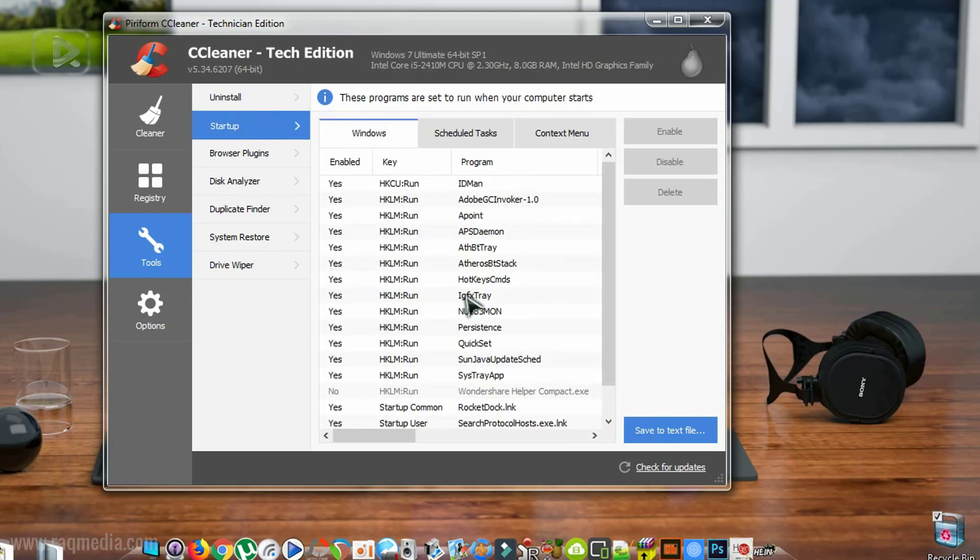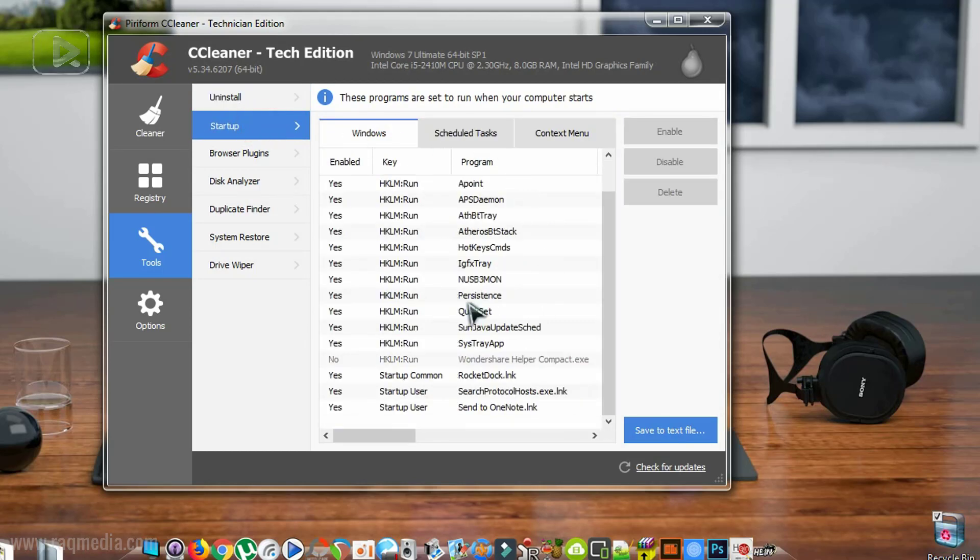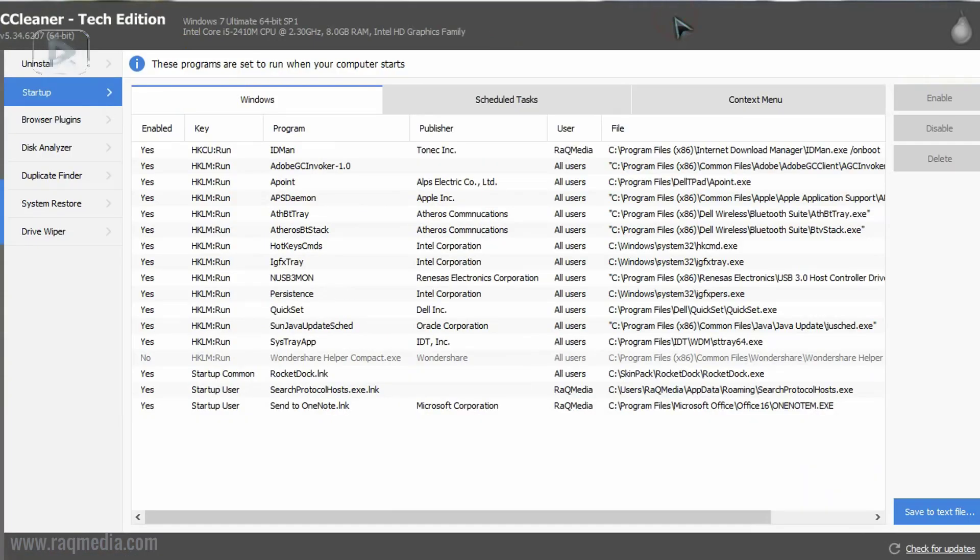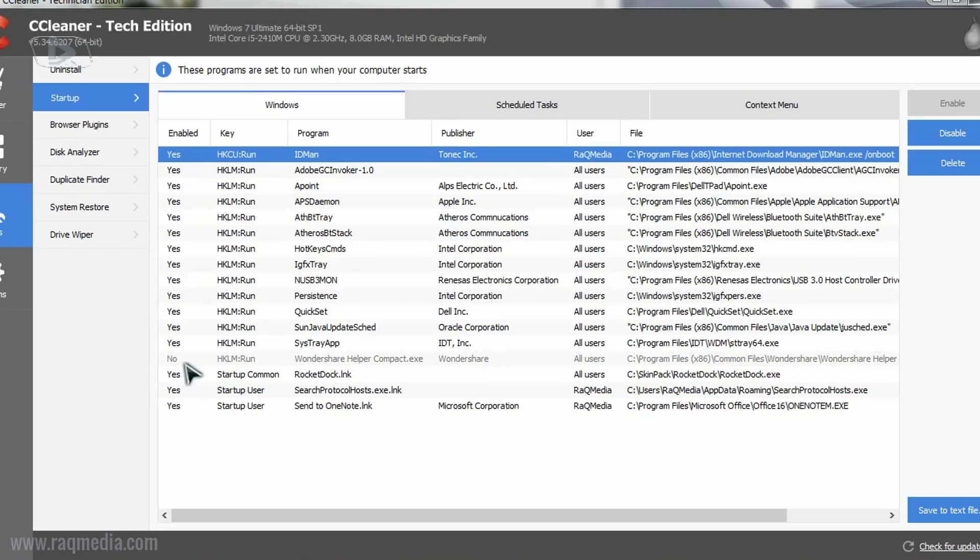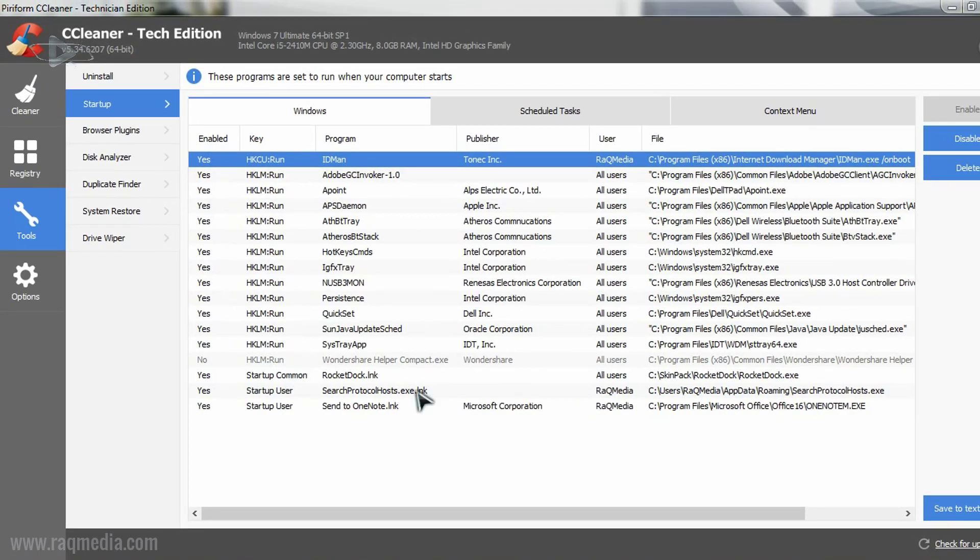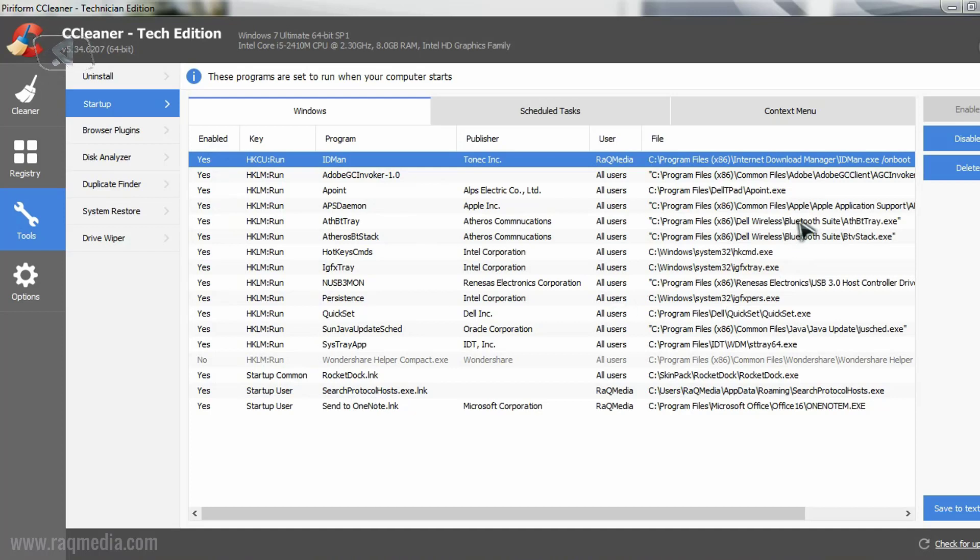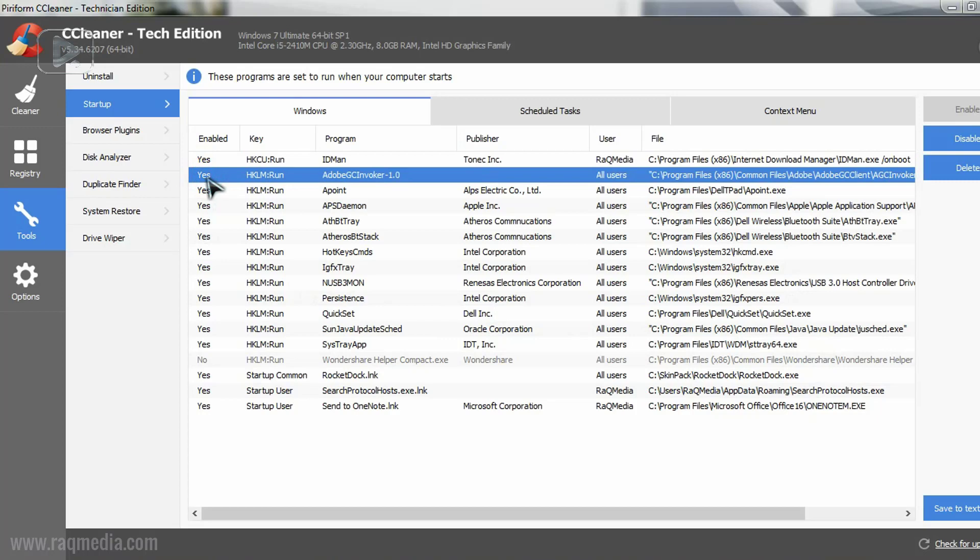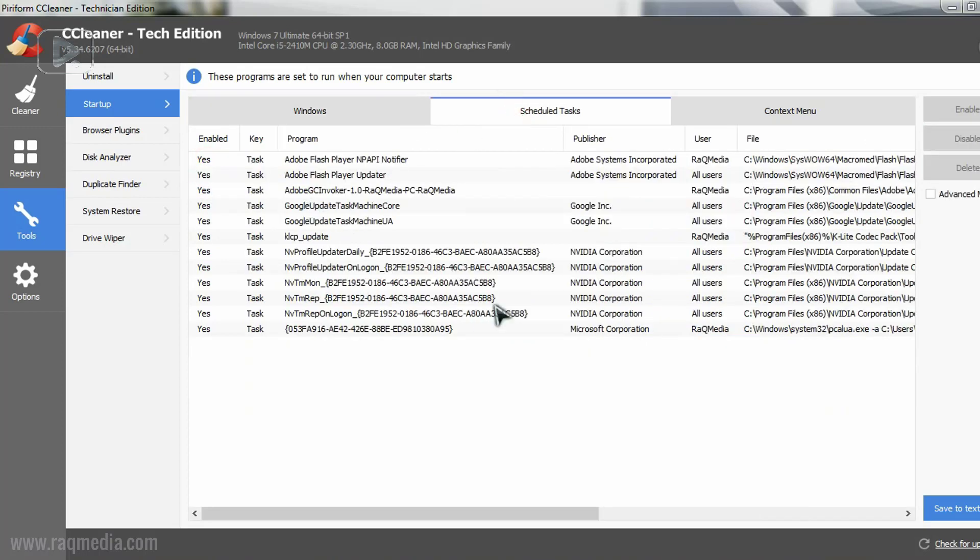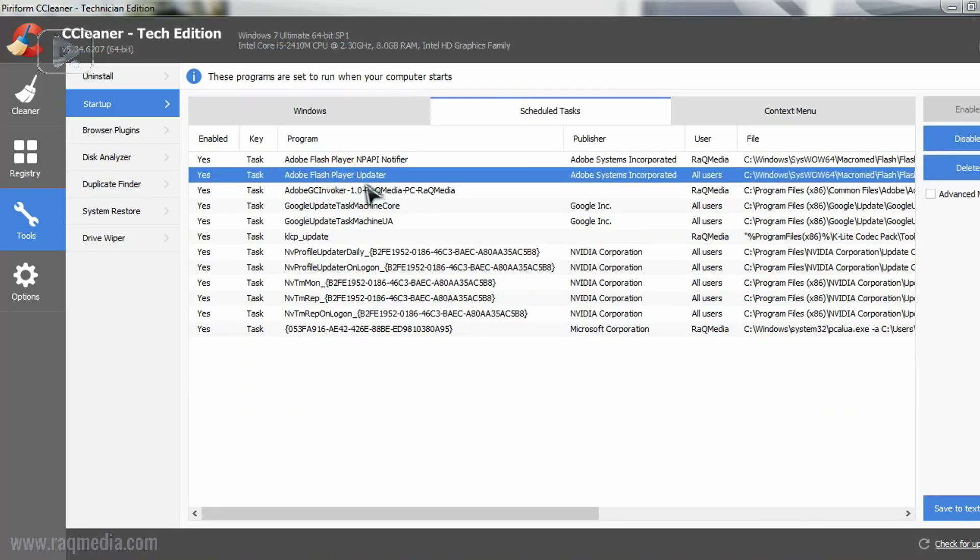Next, we have the startup. This will boost your startup functionalities. So enabled or not, you just select and change from yes to no, enable or disable. Schedule tasks, for example flash player update that you can disable.